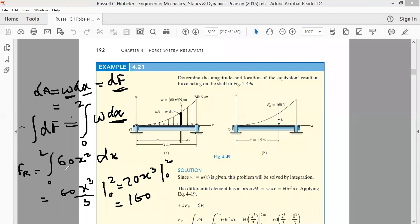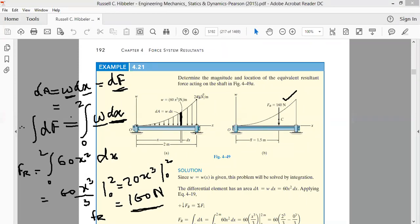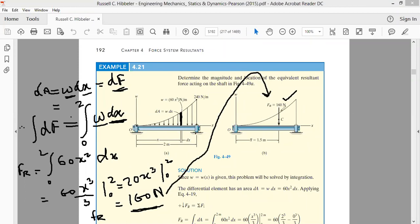That equals 160. The unit of w is newton per meter and the unit of dx is meter, therefore the unit of this resultant force will be newton. It means this force — whose intensity varies from x = 0 to x = 2 meters — this total non-uniformly distributed force can be replaced by a single force whose magnitude is 160 newton.